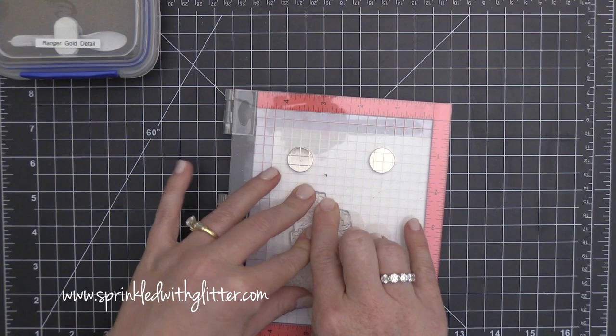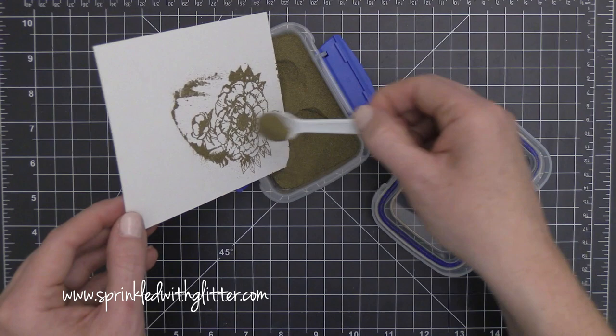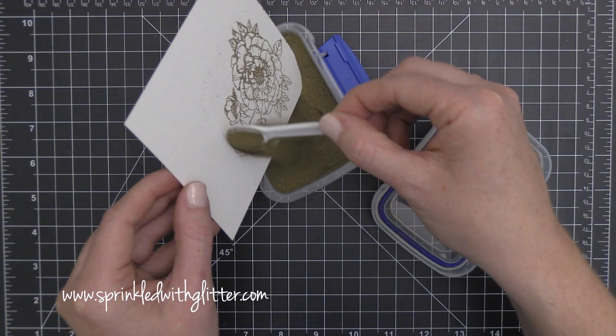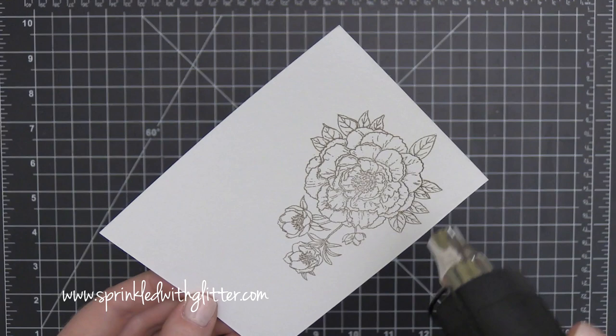And then I prepped my surface of my watercolor cardstock. I'm using the Tim Holtz watercolor cardstock. I prepped it with my EK Success Powder Tool. I stamped that using some Versamark ink and then I added my Superfine Detail Gold Embossing Powder from Ranger and I'm going to go ahead and heat set that.